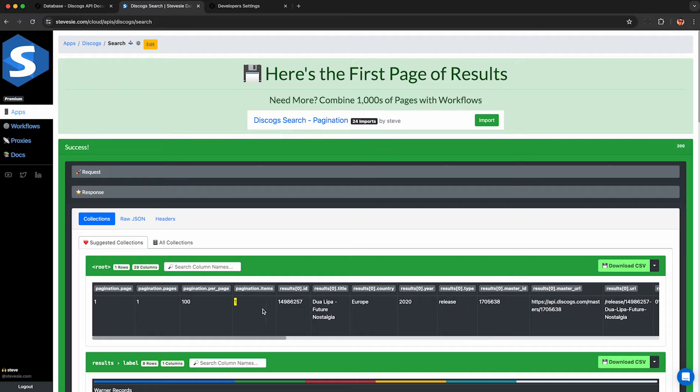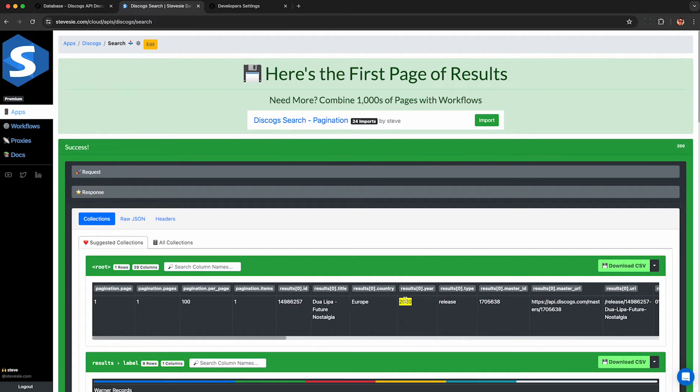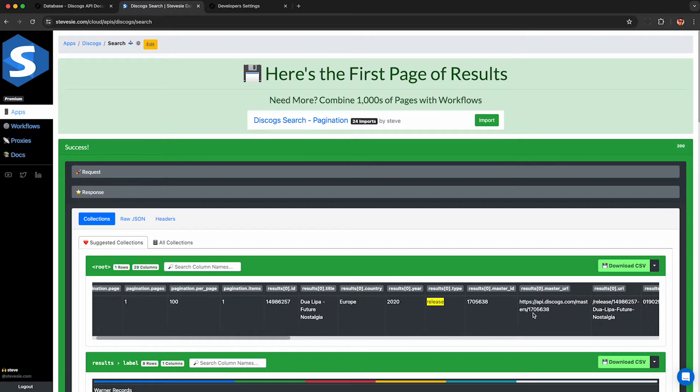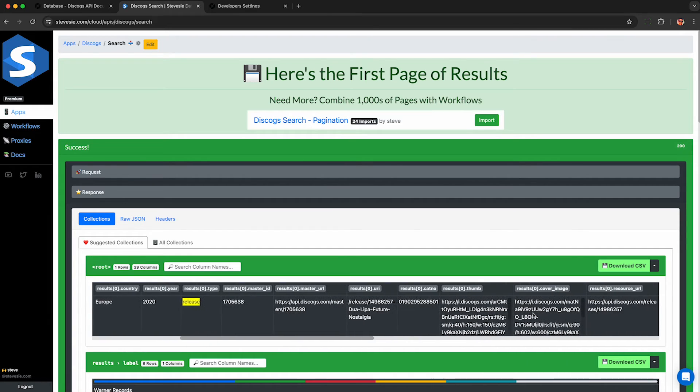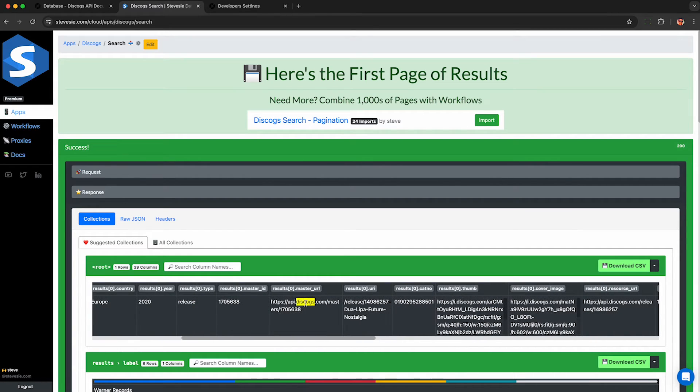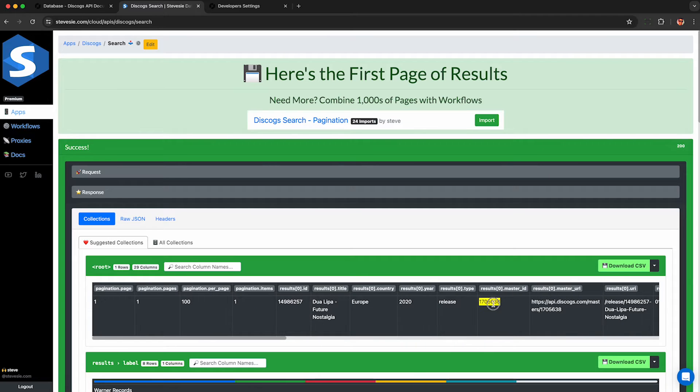I get one result because I searched by barcode. It only found one match in the system to that release I was showing you guys earlier. And remember, if you want the track information, you need to get the master ID in this data and look up the details at the master level. So let's do that now.